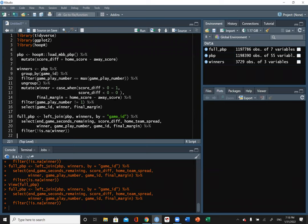There is also a merge function — most of the time it functions the same way as a join. Left joins are a bit more common. You can also use a right join by switching the order you join things together. I would probably go with the join approach, but that's a good question.